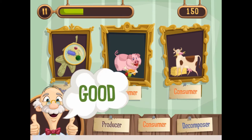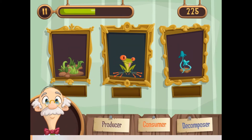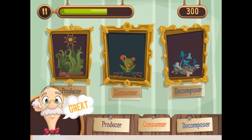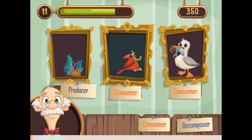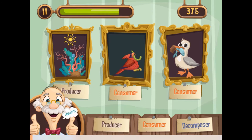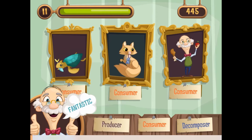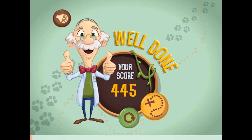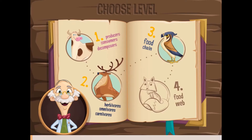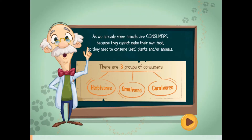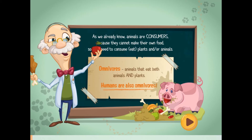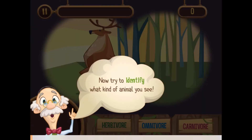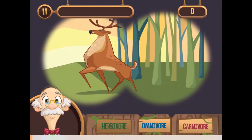In this informative, instructional game, you will learn more about how each living organism gets food and how nutrients and energy are passed from one creature to another in nature. You will be required to drag and drop the correct labels to name different items, or you will need to click on the correct answer for different questions whilst playing the game and completing the different levels.